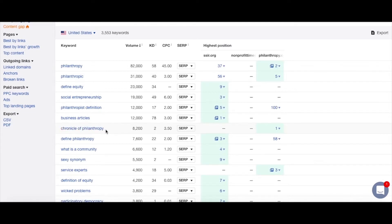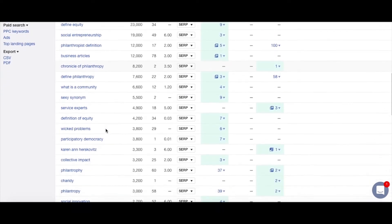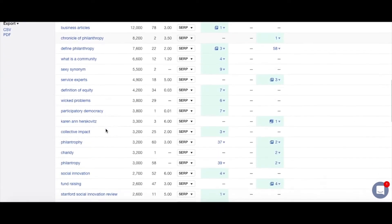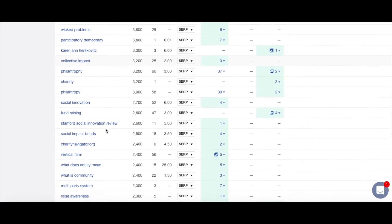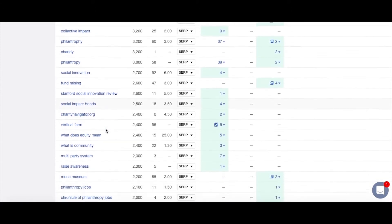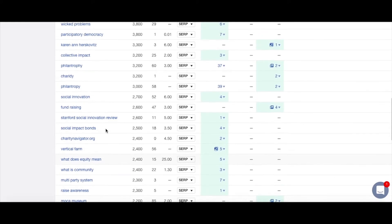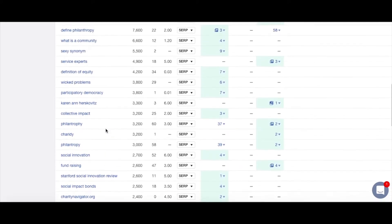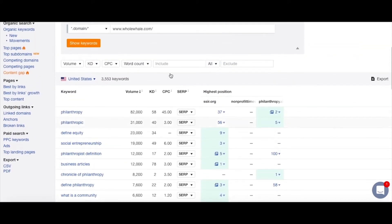We're also starting to see more branded keywords come in, which are obviously less important for us as Whole Whale to rank for. We may also see keywords like "wicked problems" — which, being a New England native, I have a soft spot for — but in terms of Whole Whale's overall content strategy, probably not important.